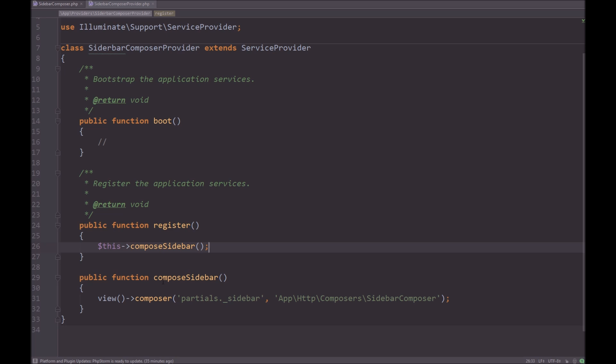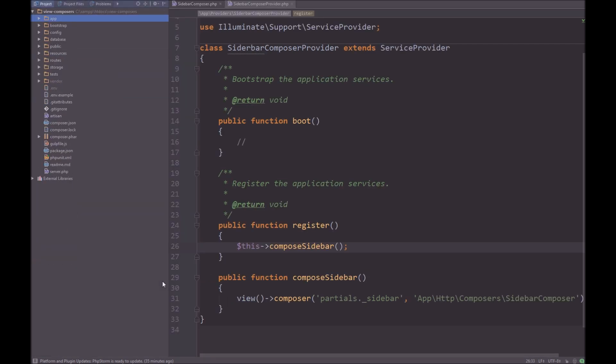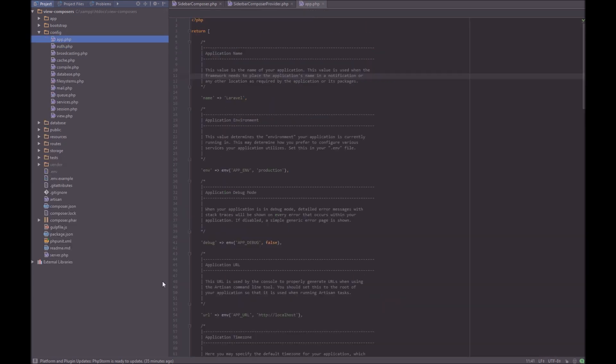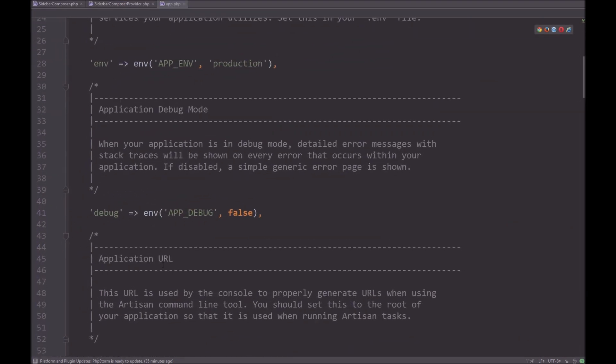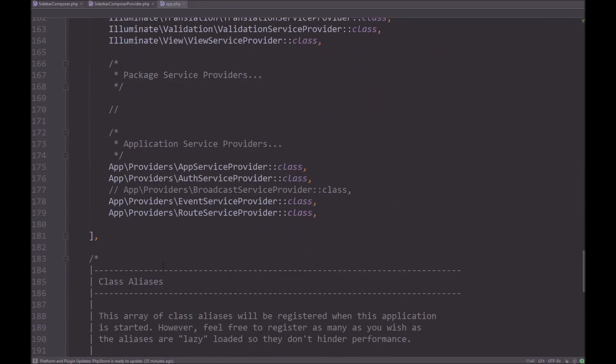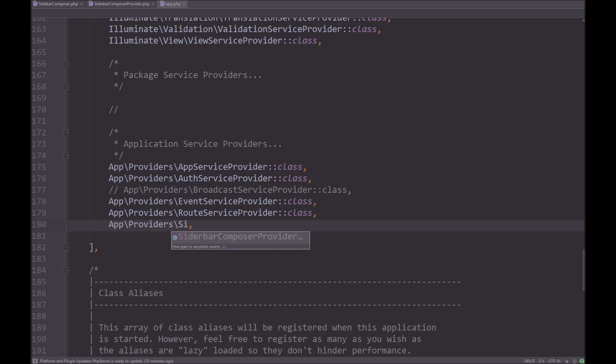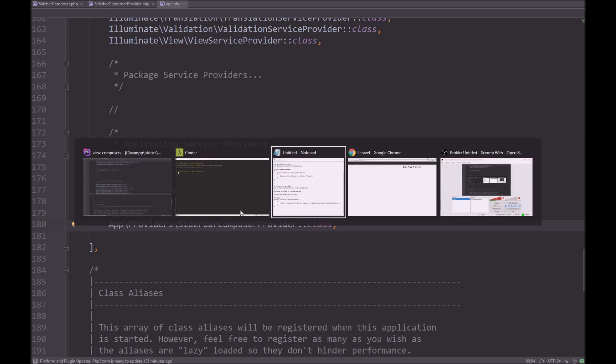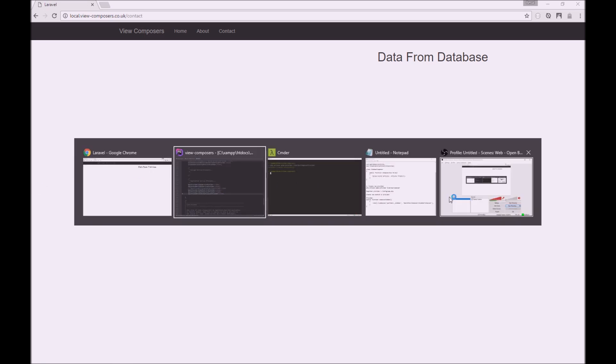So what we need to do is actually register this provider to Laravel. And to do that, we go to config app, just zoom in here, and scroll down to the application service providers. You can just duplicate that, remove all of that, and we're going to say, sidebar composer provider class. Simple as that. Right, so if we go back here, refresh the page should be fine.